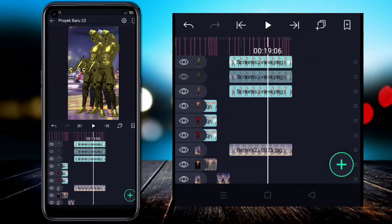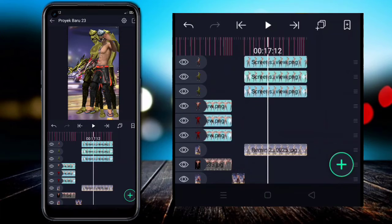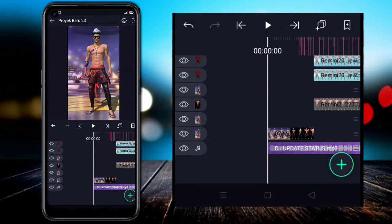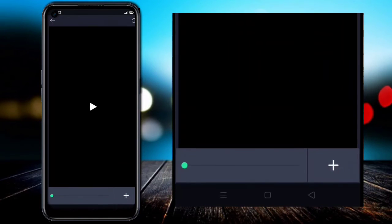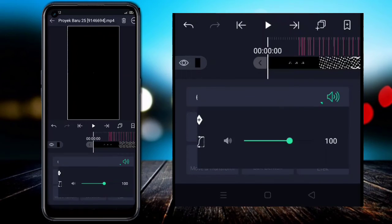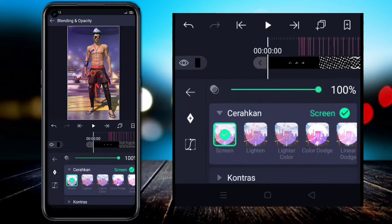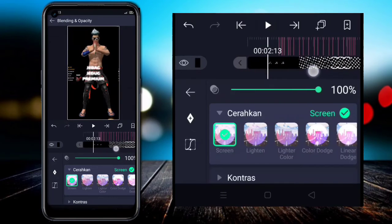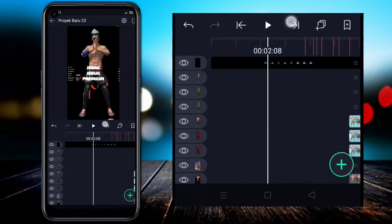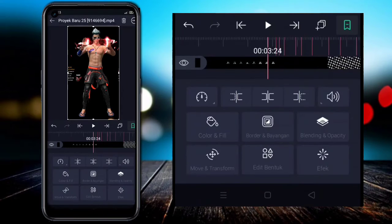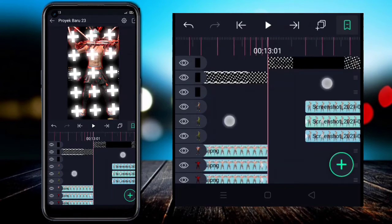Go back and move this clip to the topmost position — result looks like this. Then go to the back section and insert the main video that I've prepared. For blending, go to Band Blending and Opacity, choose Lighten (Cerahkan), then select Screen — the screen will automatically become clean. Align at the first second, click the arrow icon, and split the clip in two. Find timestamp 13.01 and split the main video there as well.